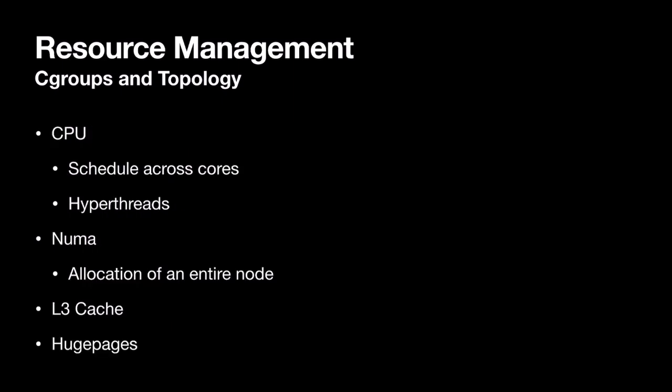When you think about resource management, we have various resources on a compute host. You have CPUs, which you may want to dedicate CPUs or restrict access to CPUs depending on the workload. You also have NUMA on multi-socket systems. And then we can expand out into L3Cache, huge pages, making sure your workload runs on the same NUMA node that your GPUs are connected to.